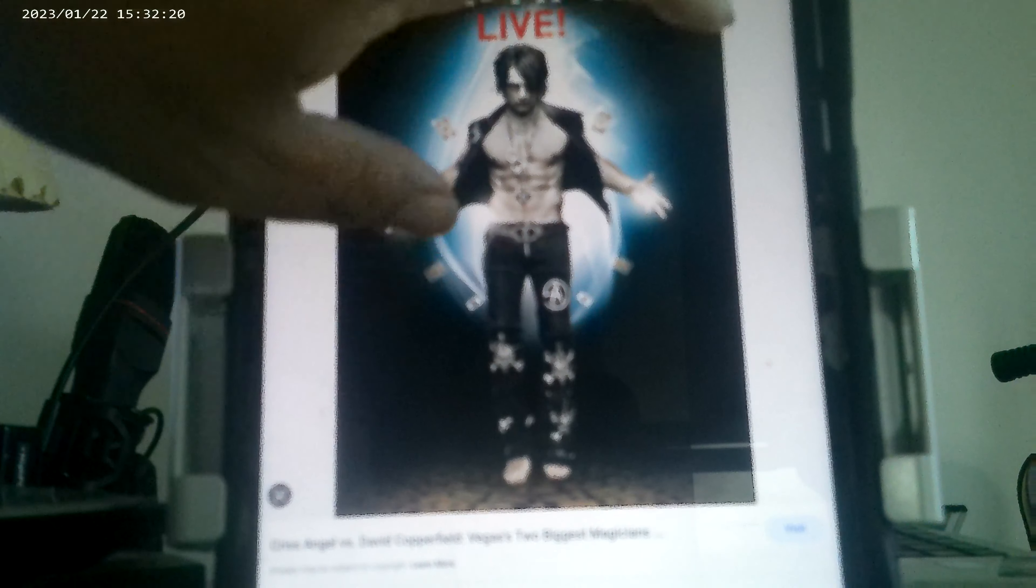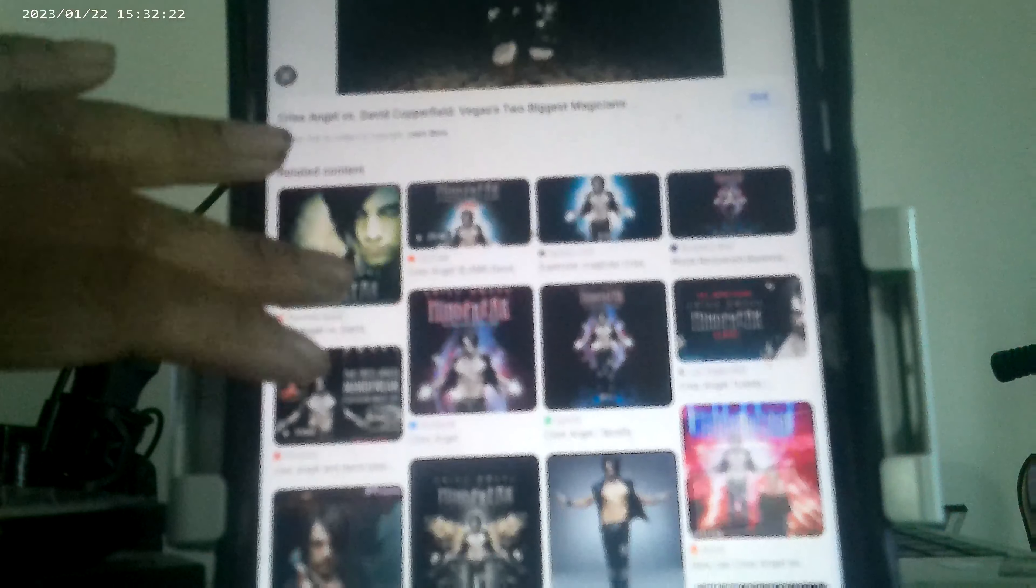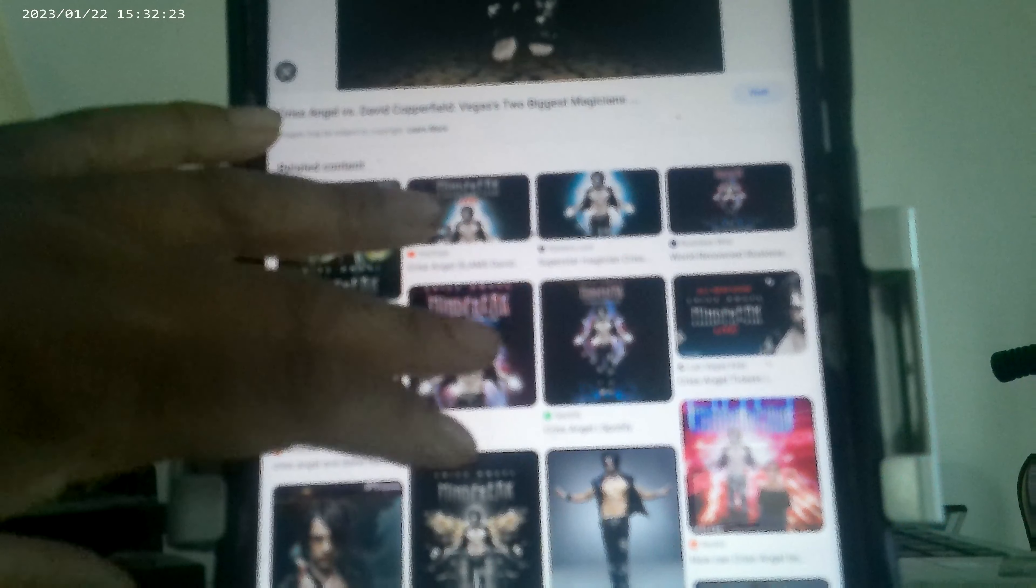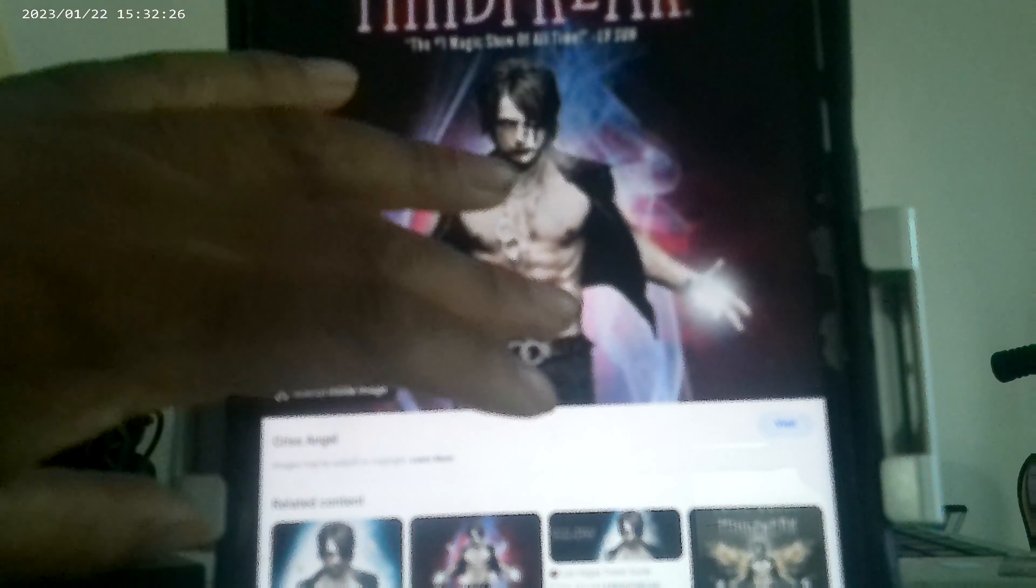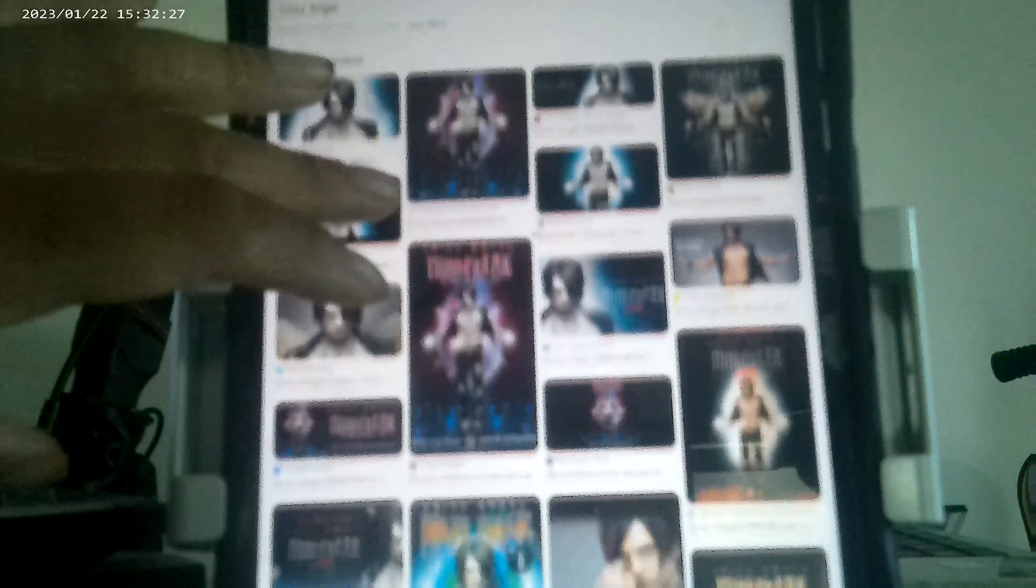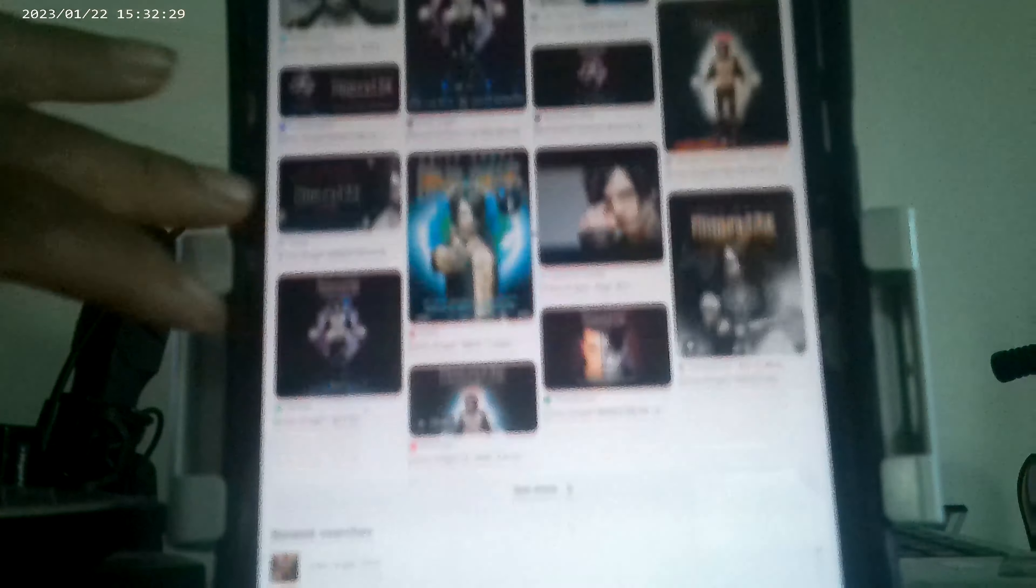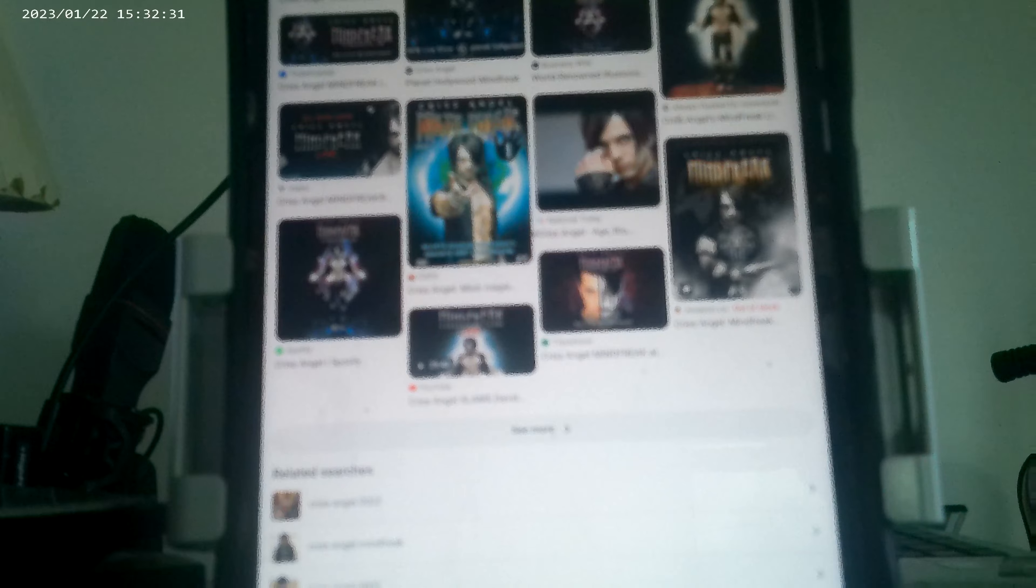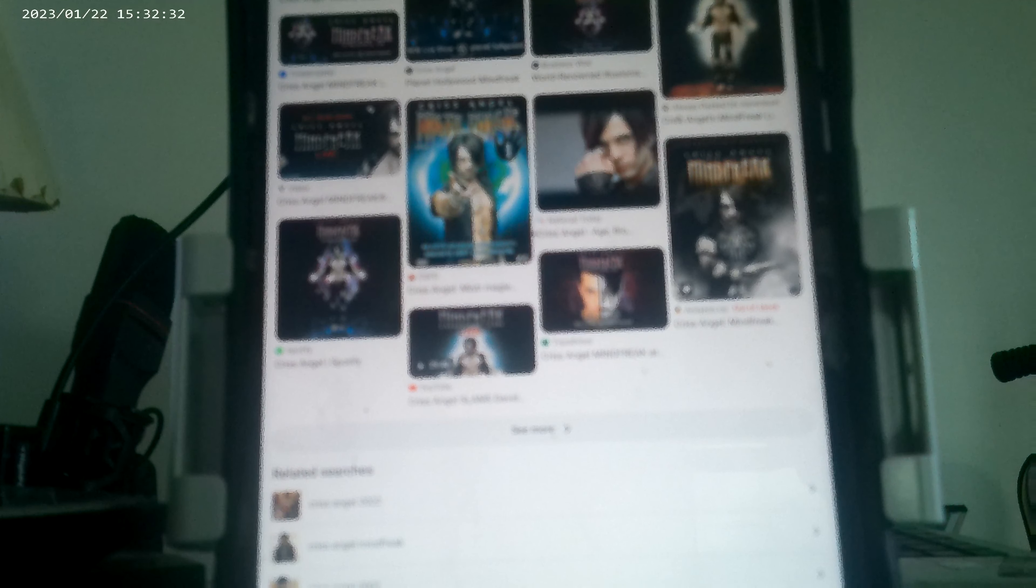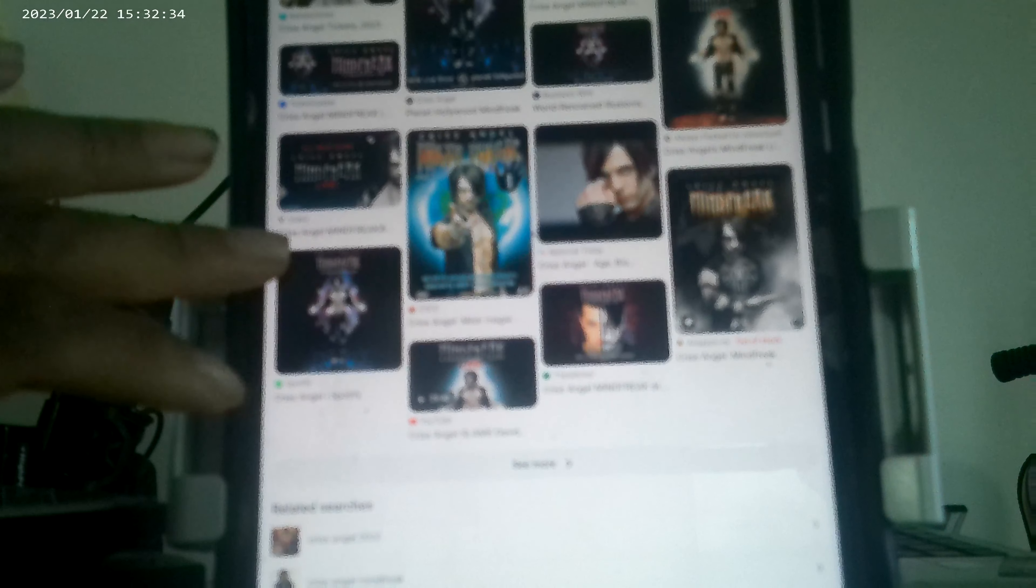So, here's Chris Angel. And he does magic tricks, right? He levitates off the air. He does things supernatural.